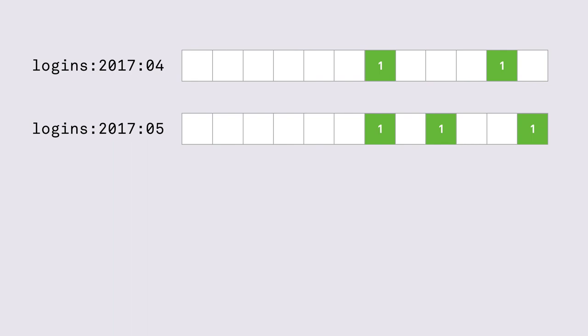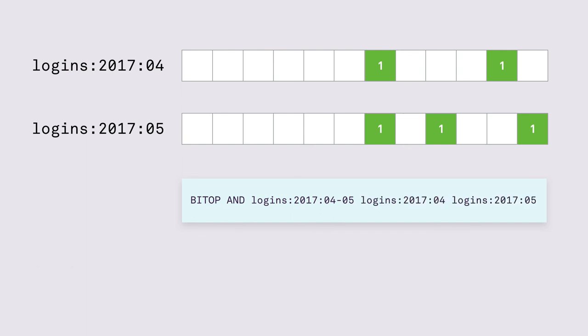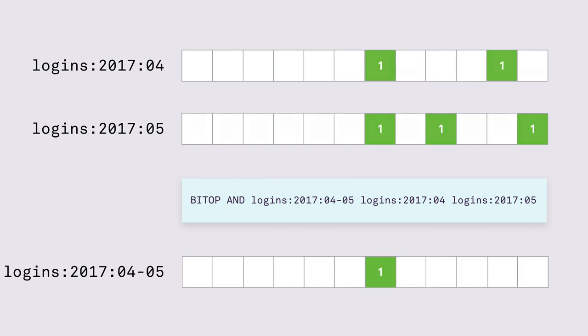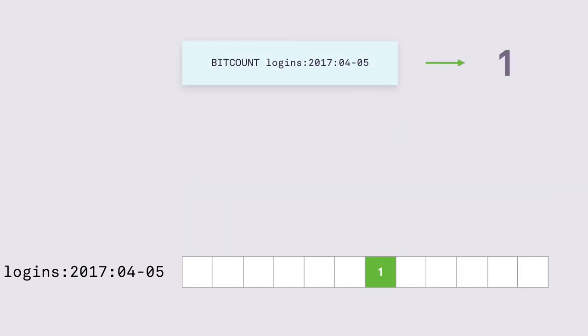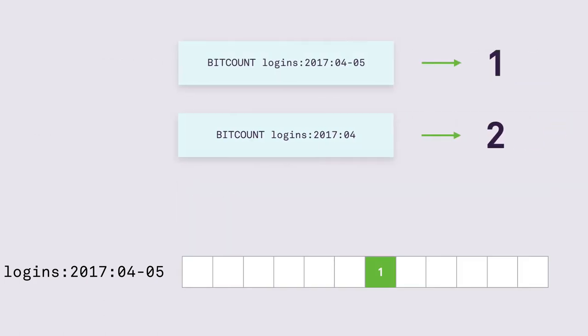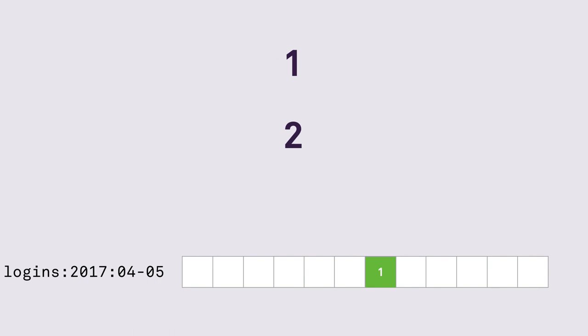And when we want to find out which users signed in both in April and May we can use the bitop command to issue a bitwise AND, storing the result in a different bitmap and passing the bitmaps that we want to AND. And then we can compare the two counts and measure our monthly retention rate at a very small performance cost.